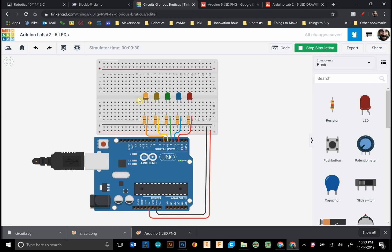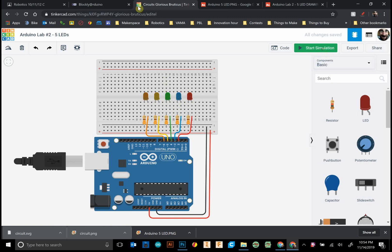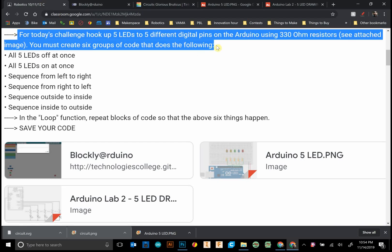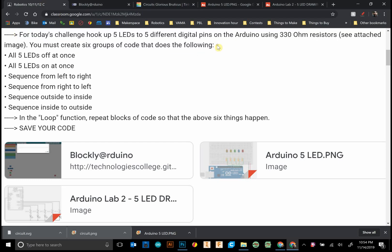We're going to make them sequence from right to left, left to right, from outside to inside, inside to outside, and repeat. It's going to look like what's going on right here.